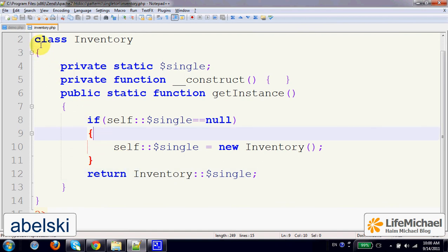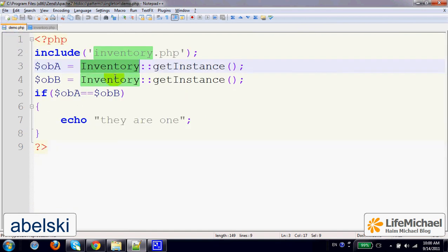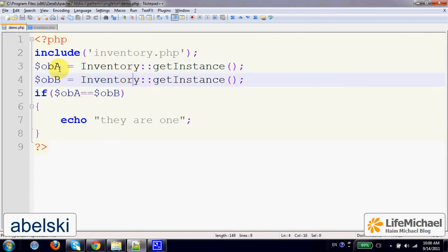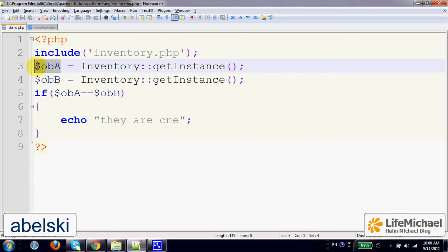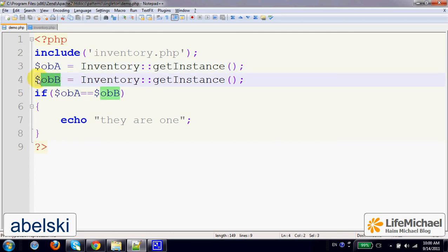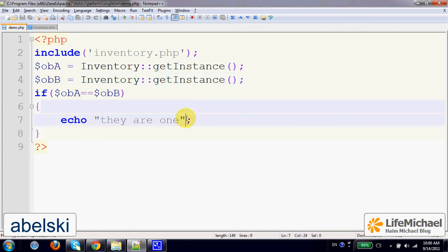Therefore, when we check this code sample, we shall get the variable OBA and the variable OBB assigned with the same reference for the same object, and therefore this will be the output.